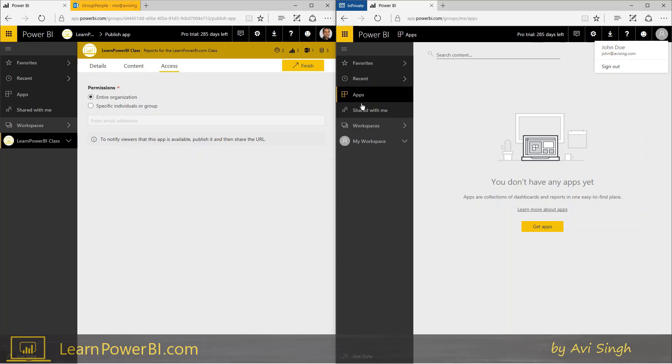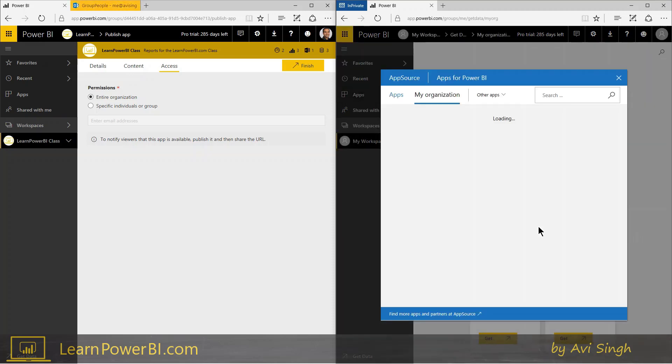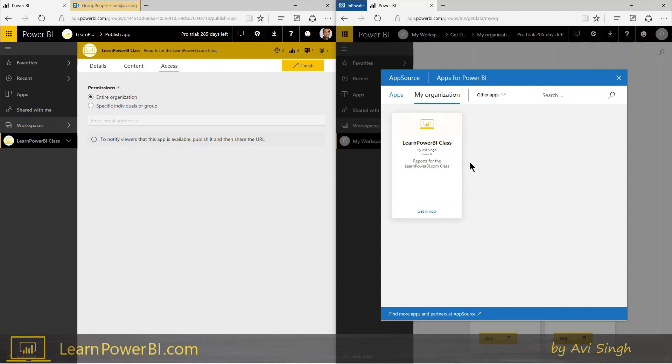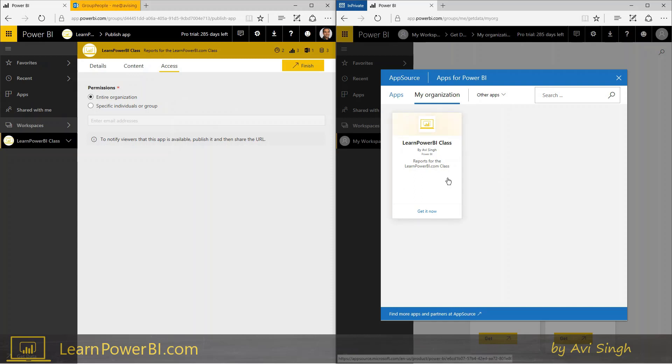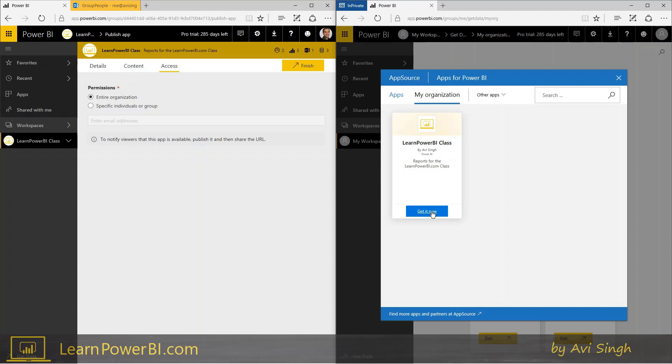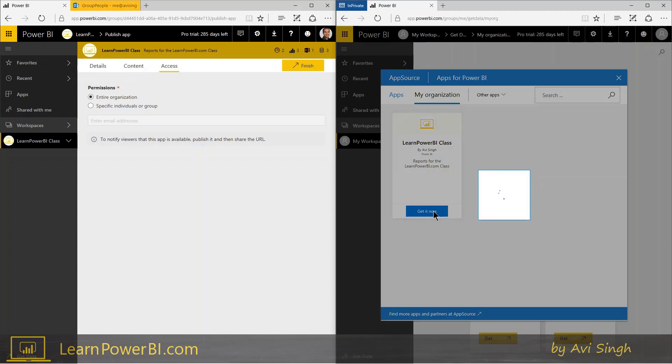So John Doe, the person has to do in your organization is they'll go to the apps and say get apps. And in here, they're going to see all the apps that have been published within your organization that they have access to. Remember that some of these apps might be limited to specific individuals. They're only going to see the ones that they have access to, but since the one that I published was to entire organization, John Doe sees it here and they see the icon, the description and so forth, and they can just say get it now.